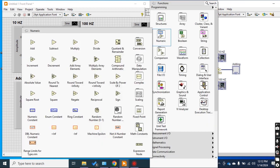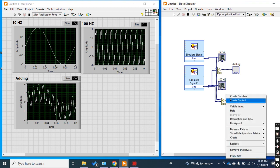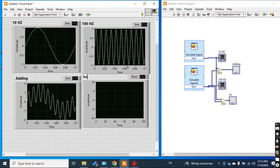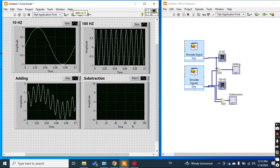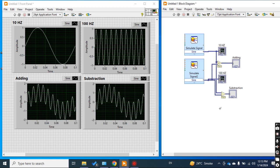Next I subtract the two signals. In subtraction it depends on which one you take as signal one and which as signal two. Now see the subtraction result — it is different from the addition, which is expected. It depends on whether you subtract signal one from signal two or signal two from signal one.